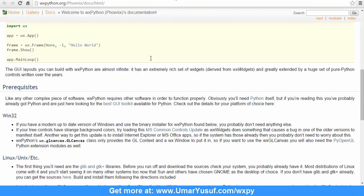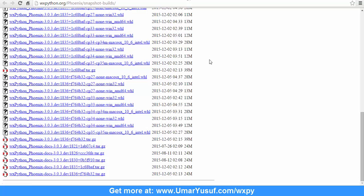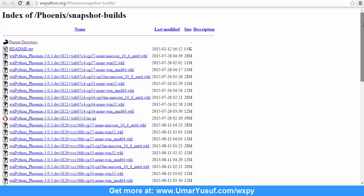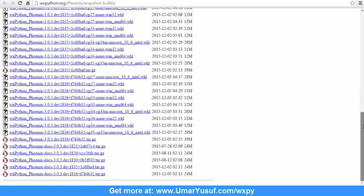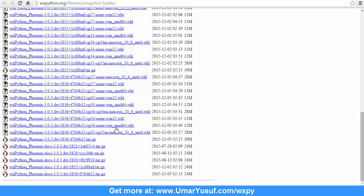To download wxPython Phoenix for Python 3, you need to head over to wxpython.org/Phoenix/snapshot-builds. As of the time of recording this video, wxPython Phoenix is still under development, so you need to be on that URL to download the wheel file. Here I'm going to download the specific version for my operating system which is 64-bit — the CPython wheel file for Python 3.4, so CP34 64-bit will do for me.